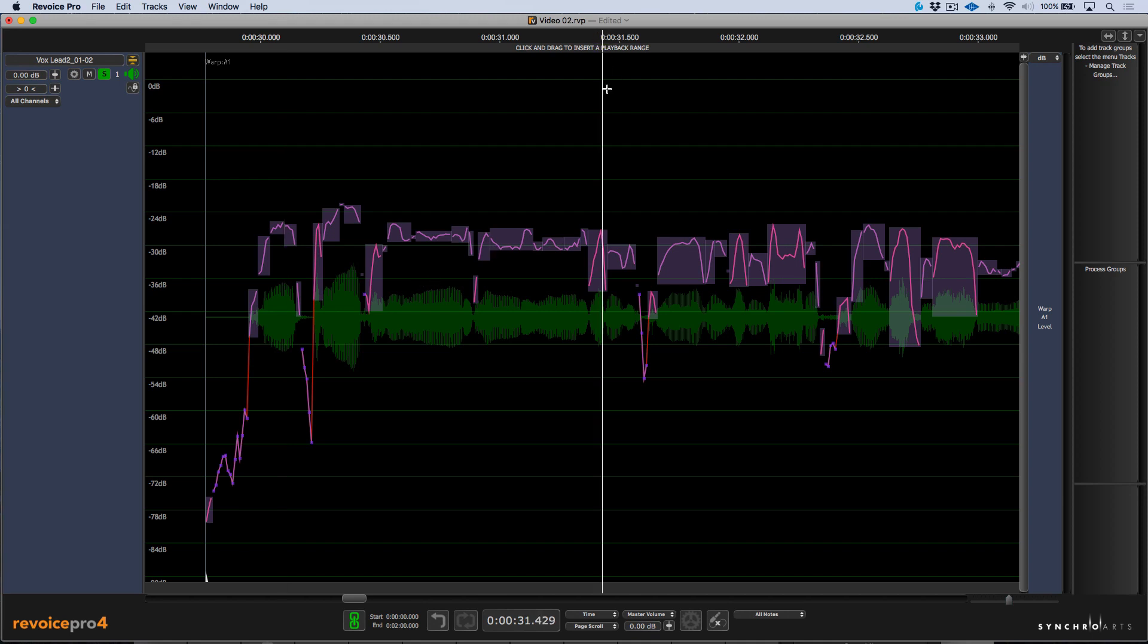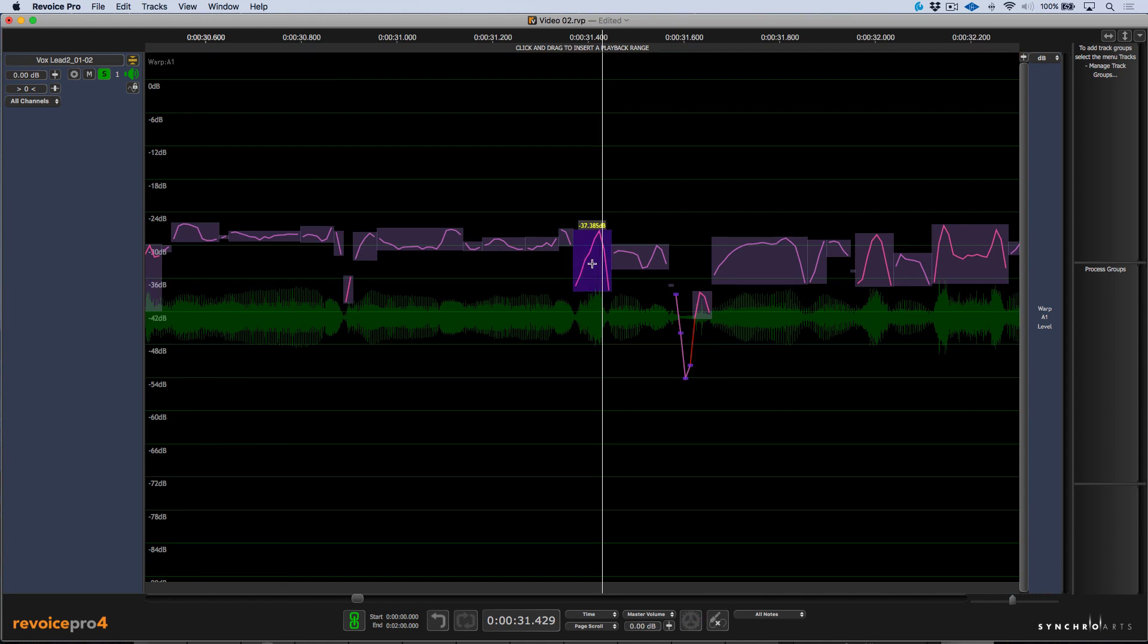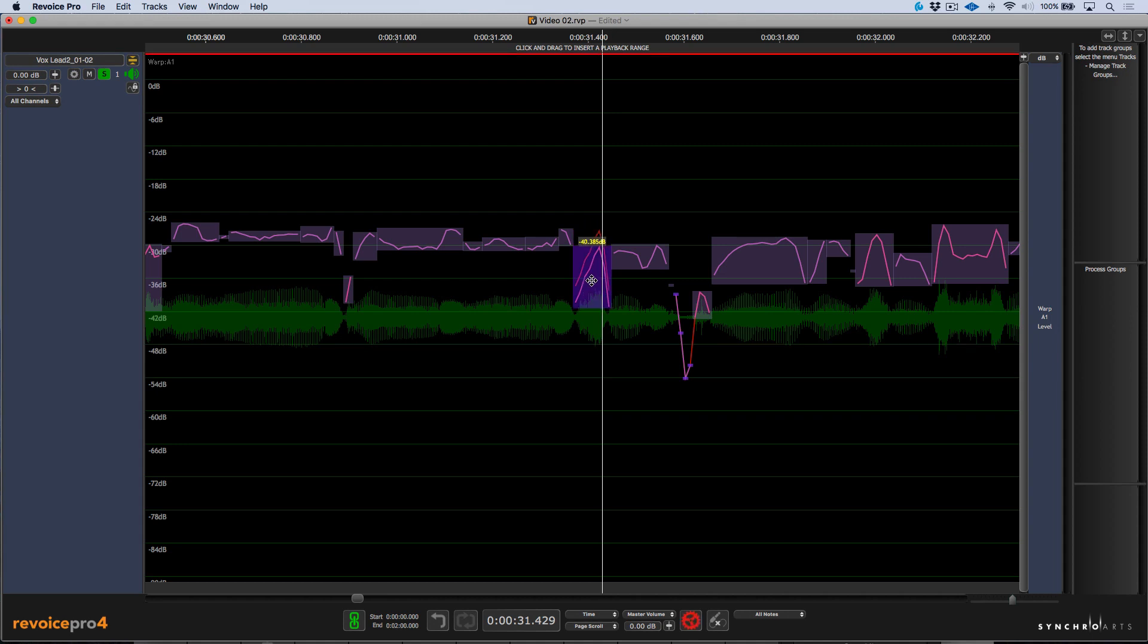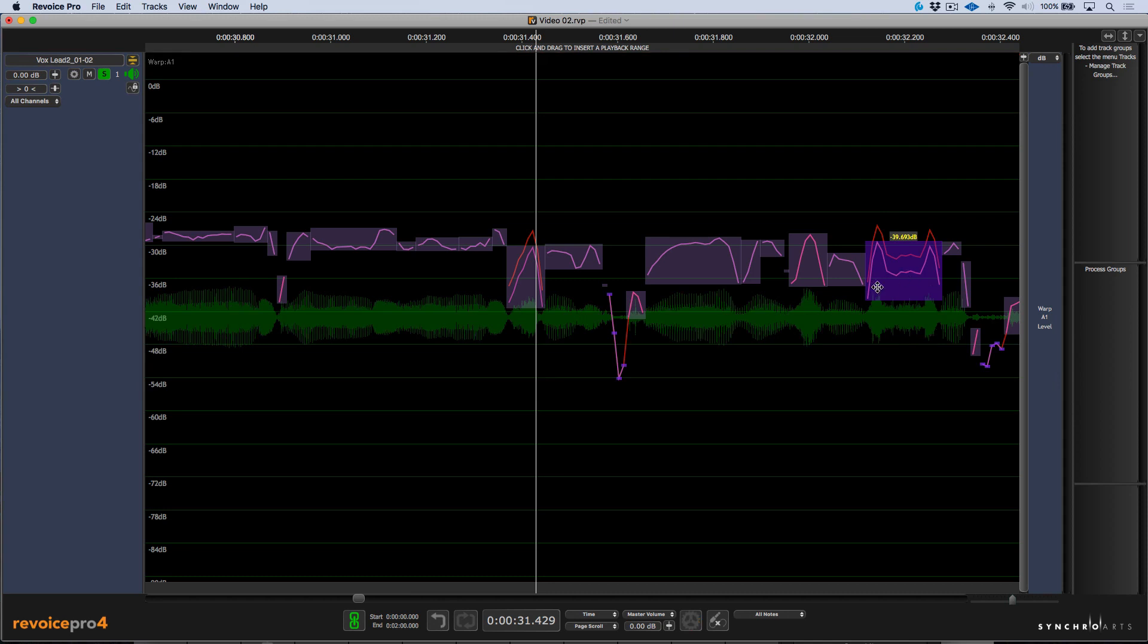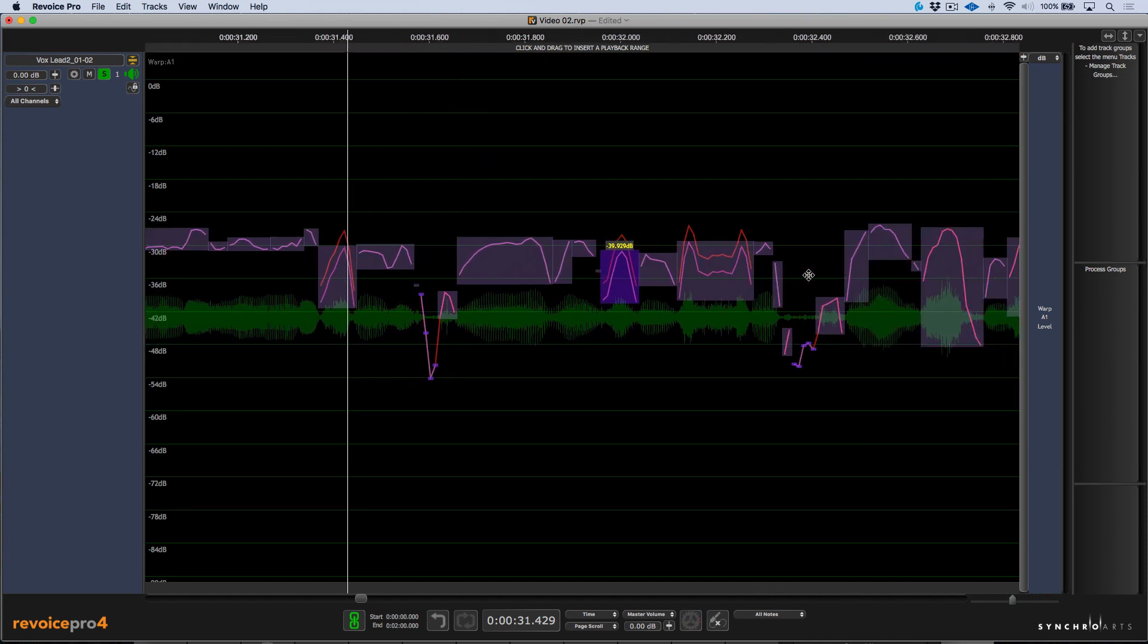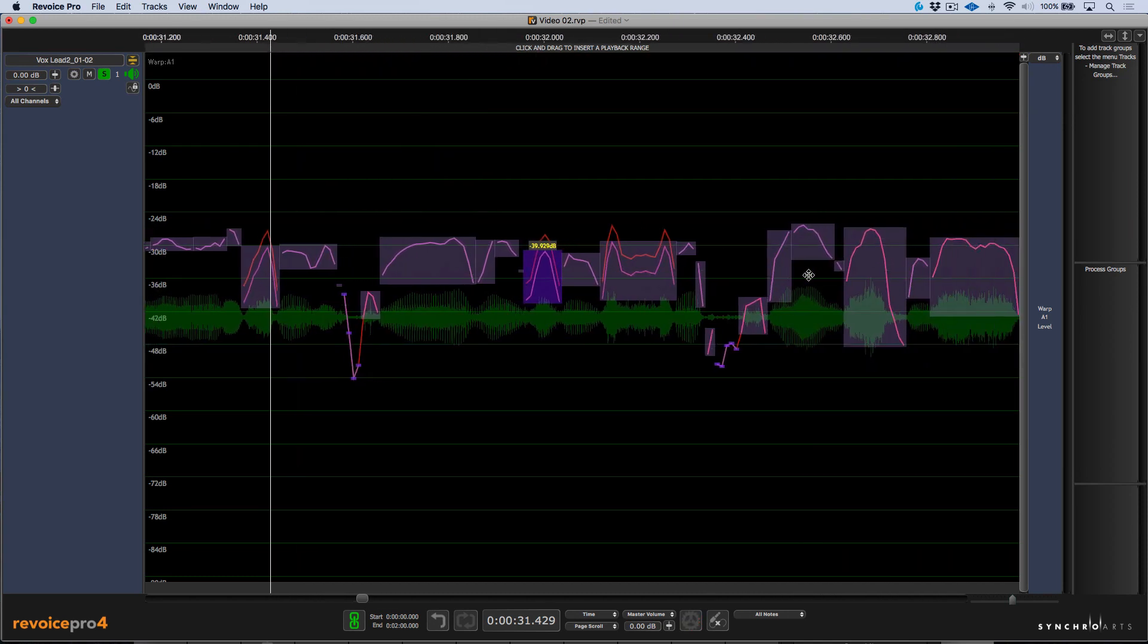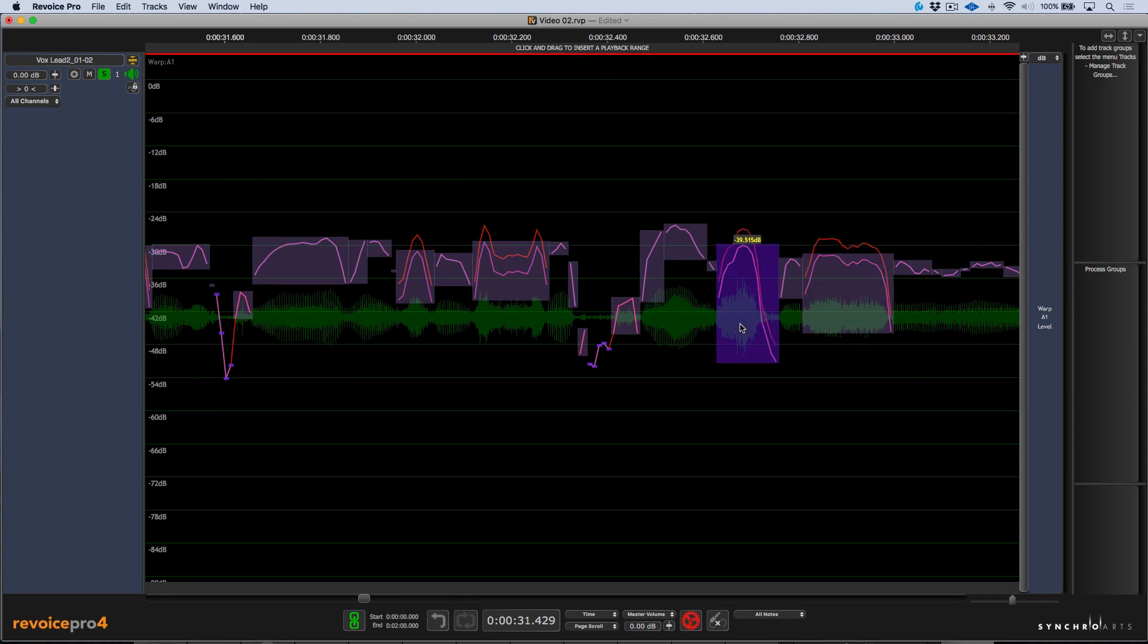So anything that you see in pink represents something that's unpitched voicing. In this case, it could be an S or a breath or something like that. Now I can simply click, hold and drag to turn this down or up. And another thing that I can do is hold down the Alt or Option key and it's going to snap in 3 dB increments. So for example here, I'm just going to come in and even just visually without even listening, I can attack some of these S's and bring them down.